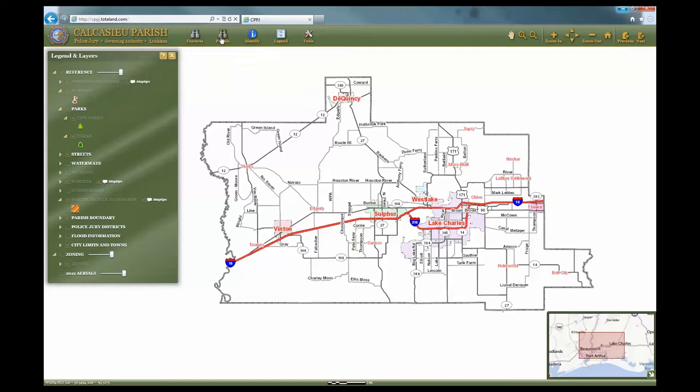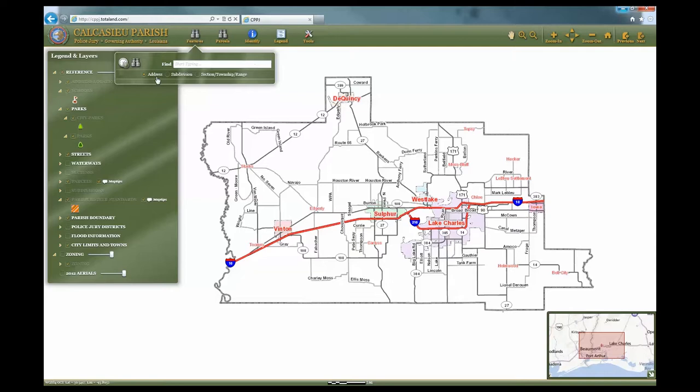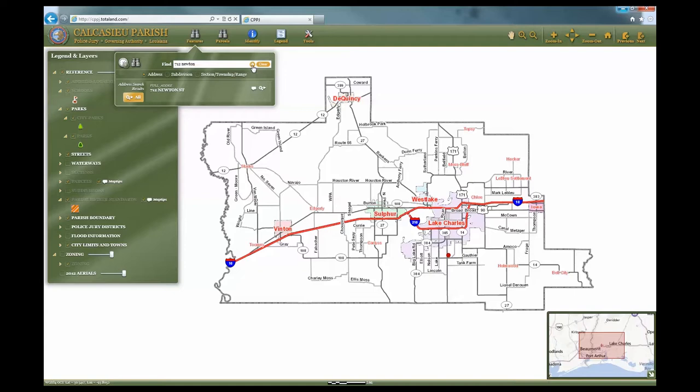Let's begin with a search by choosing the Features icon. This allows you to search by address, subdivision, or section township and range. To search for an address, type in the known address and click on the arrow to display the results. If the full address is not known, you can try using only the street name.